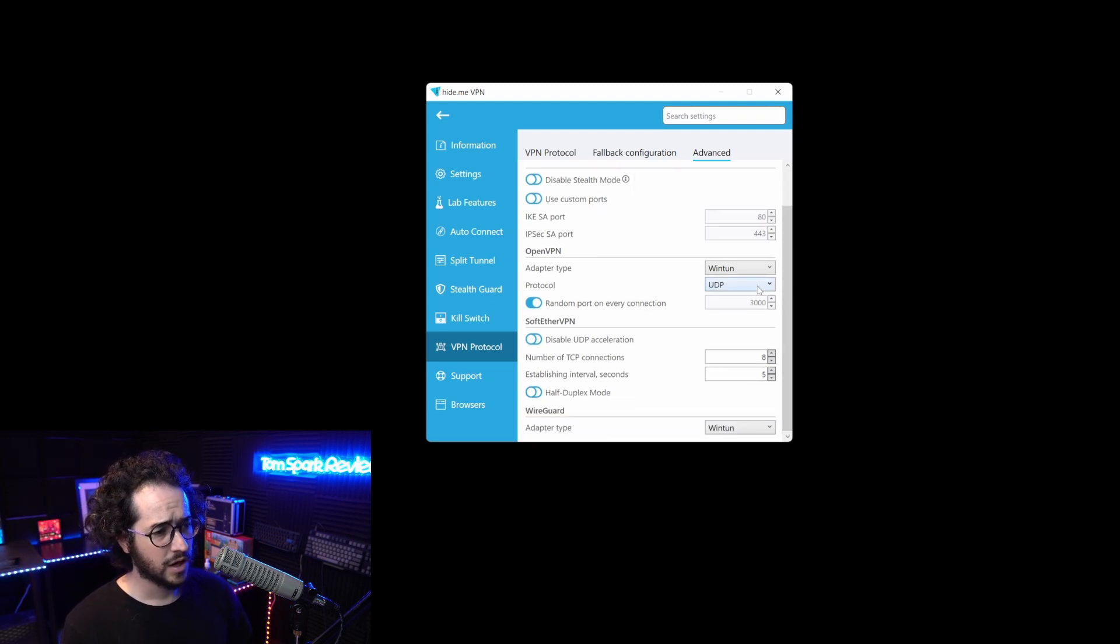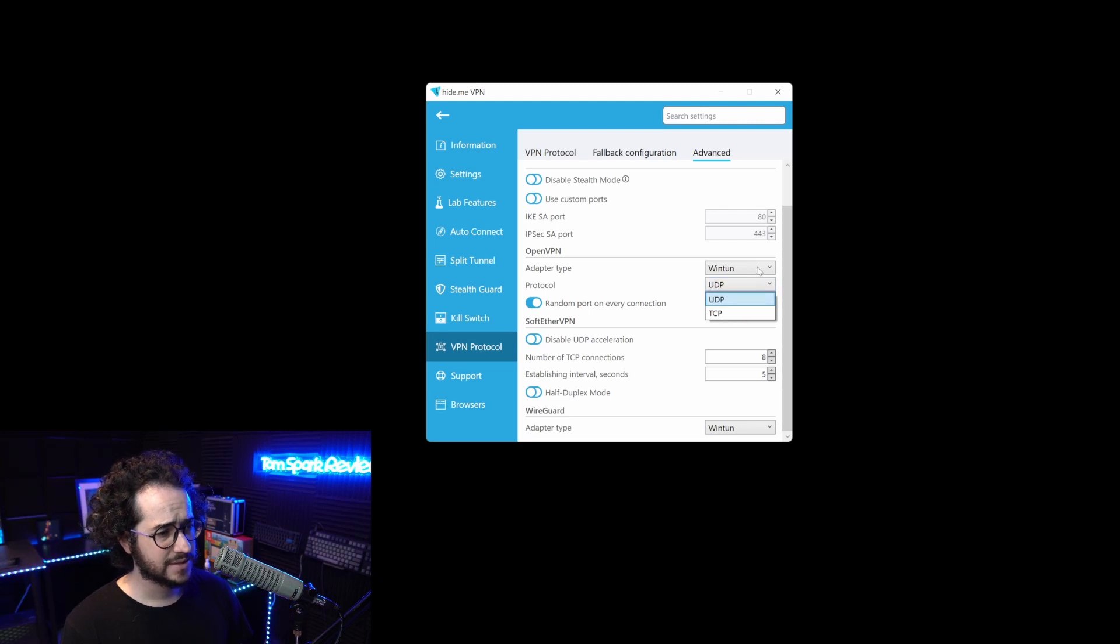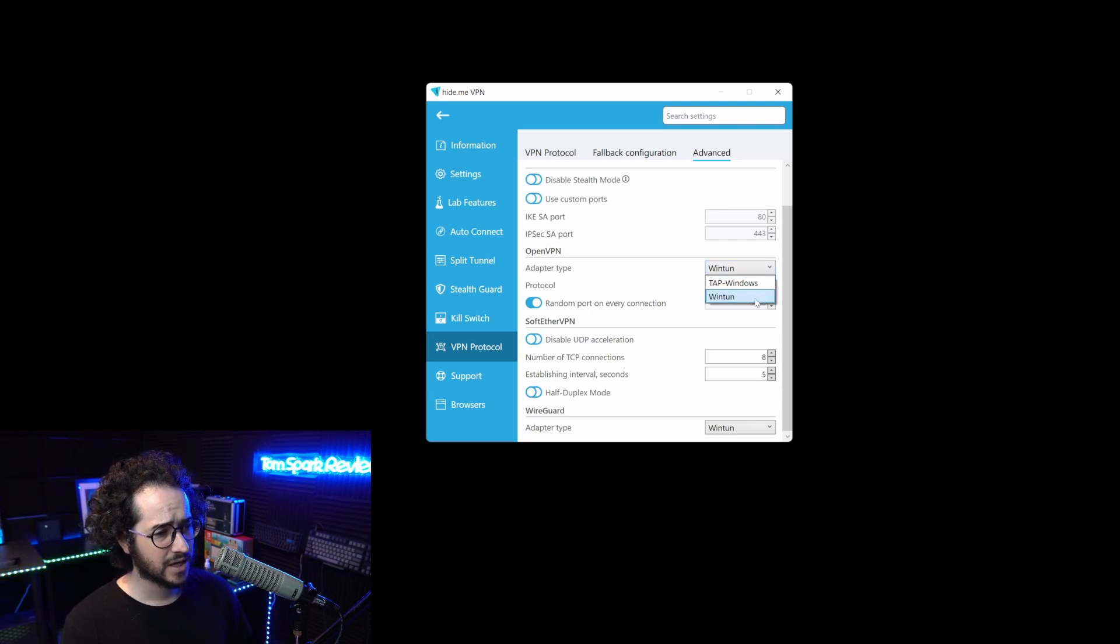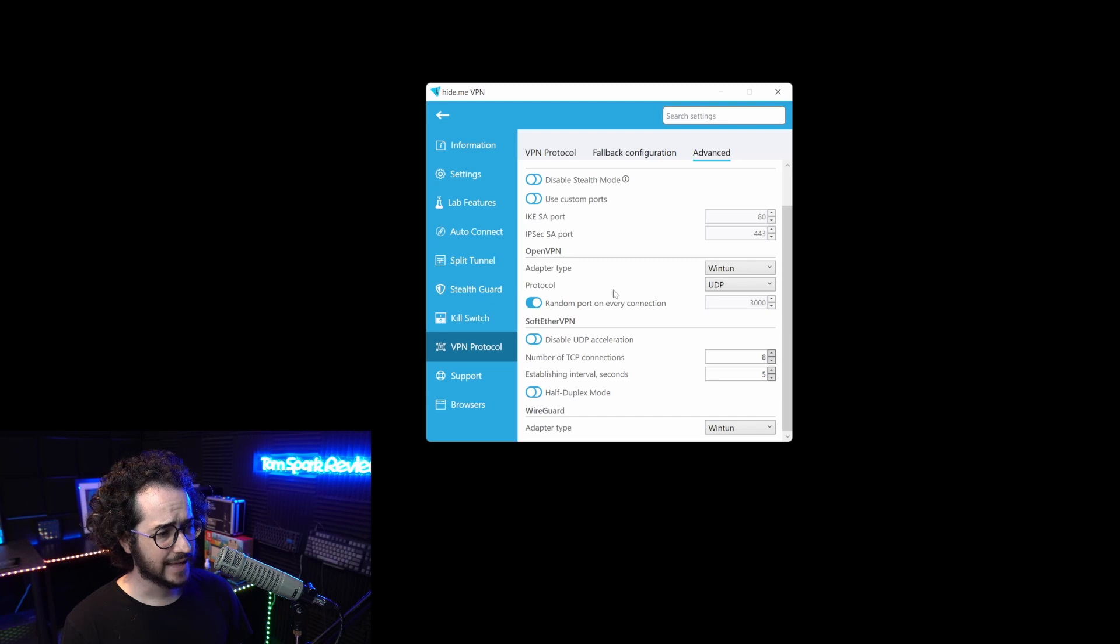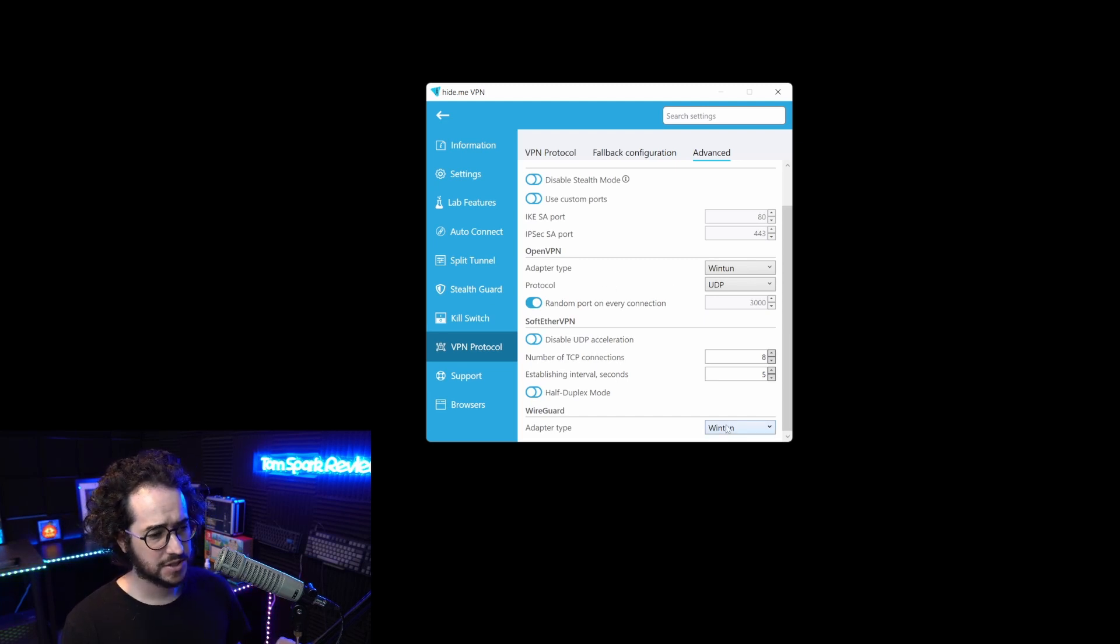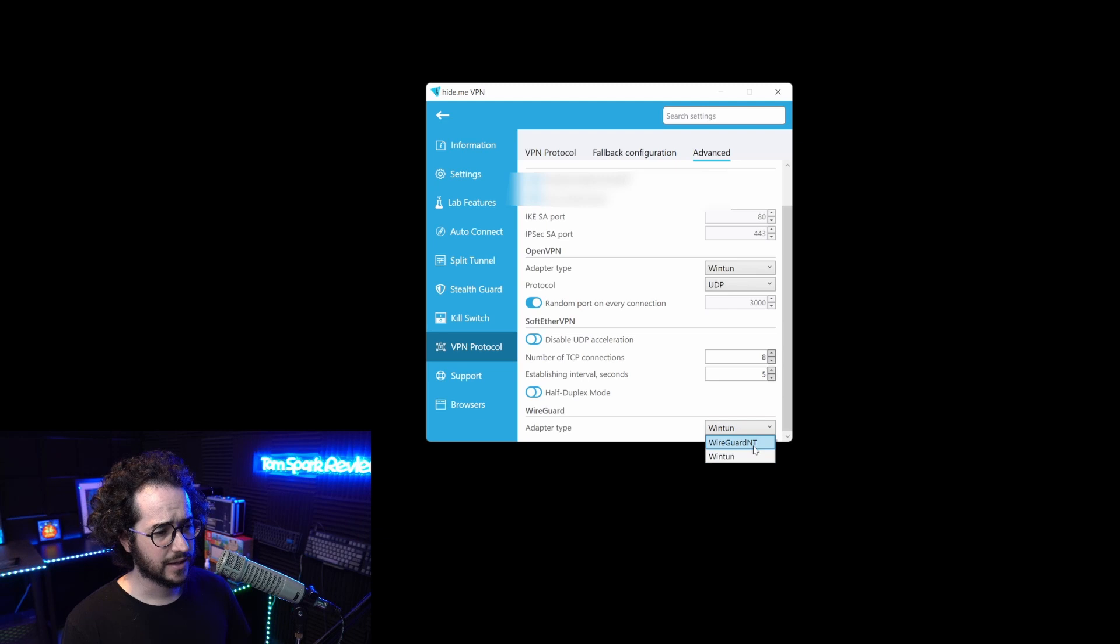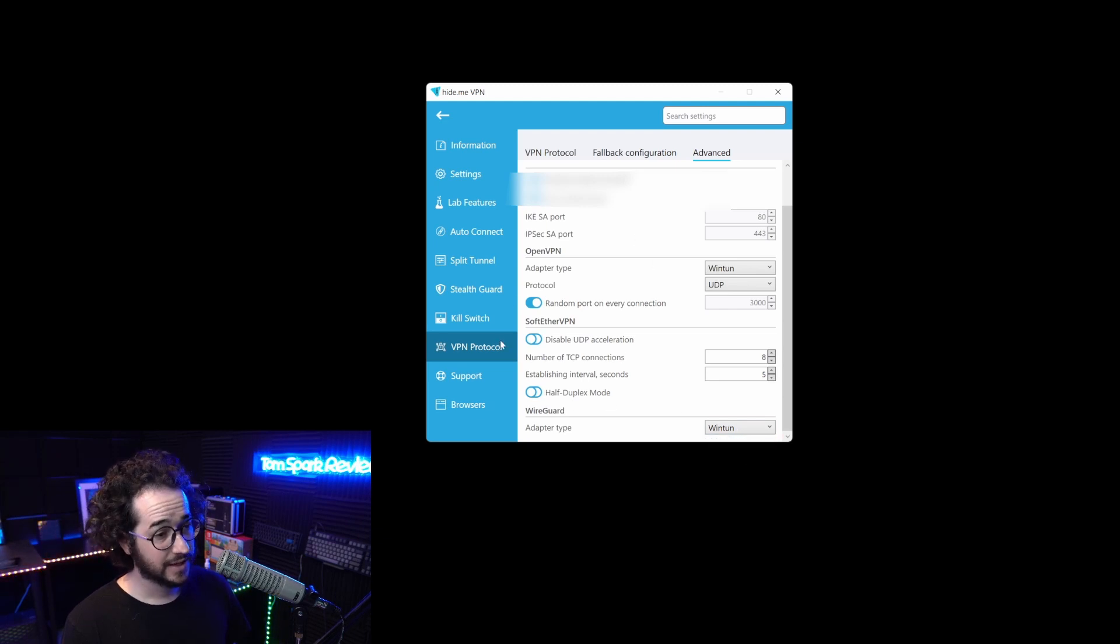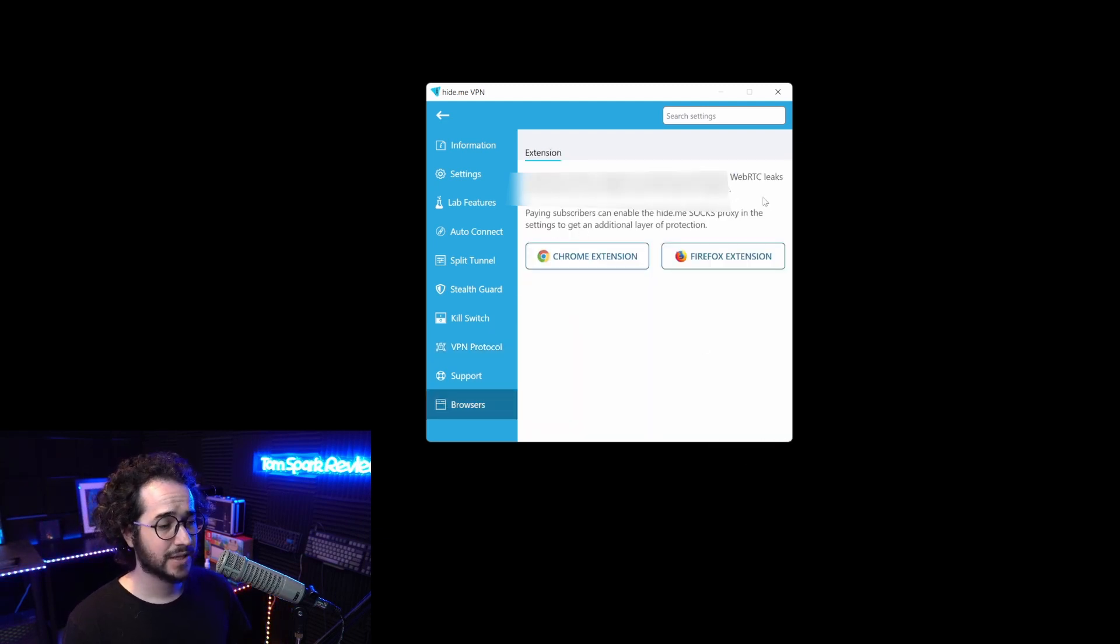We also see a lot of options to configure specific things like stealth mode with IKEv2, custom ports. You can customize UDP, TCP, customize the tunnel type, as well as SoftEther customizations.